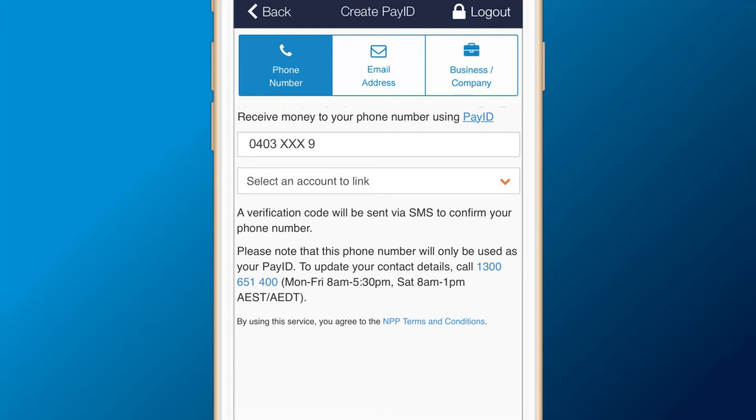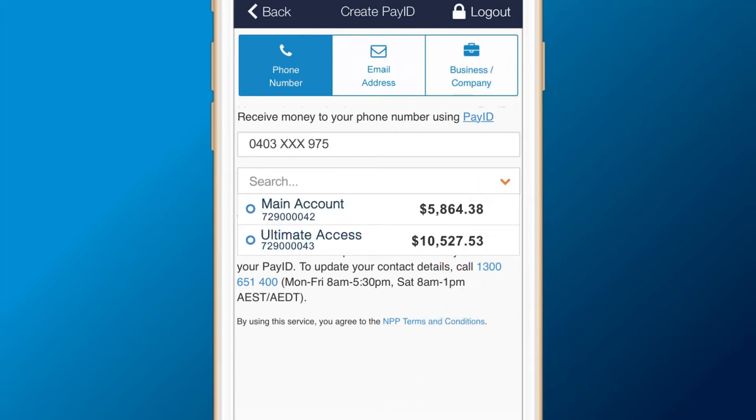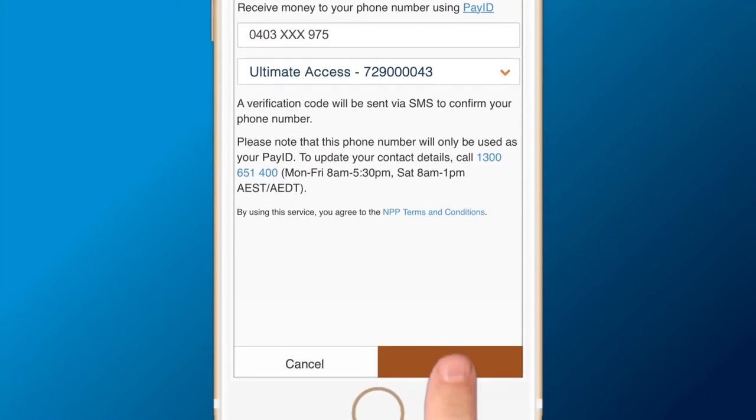Just type in your details, select the account you would like to link, and press Next.